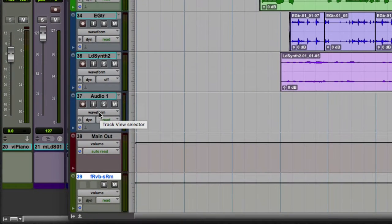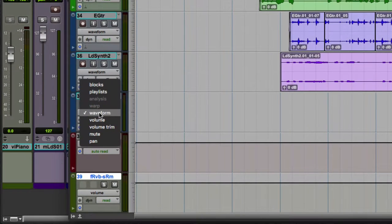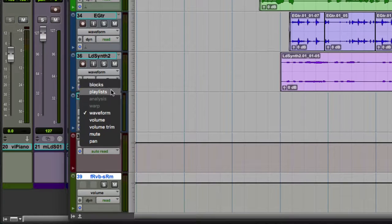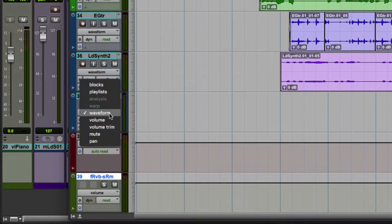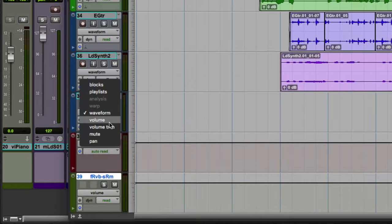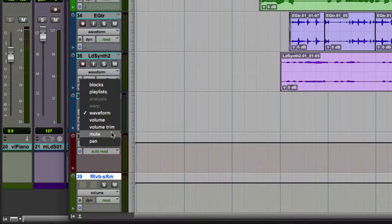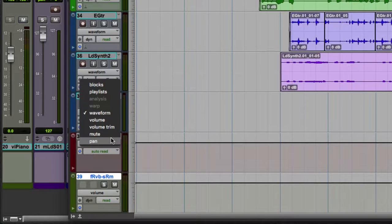This is a mono audio track. If we click on the track view selector, we get this drop-down menu, and we have blocks and playlists and things that are about what we see on that track. And then we have automation starting there at volume, volume trim, which we'll get into in a later video, a mute and pan, and those things are always available on an audio track.